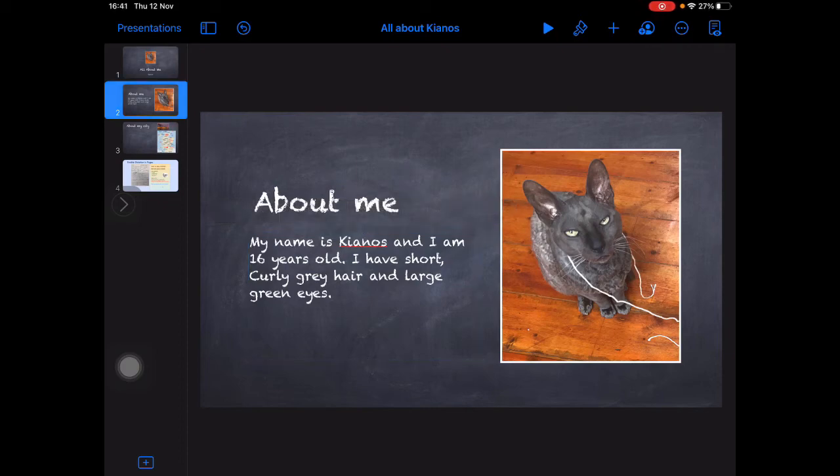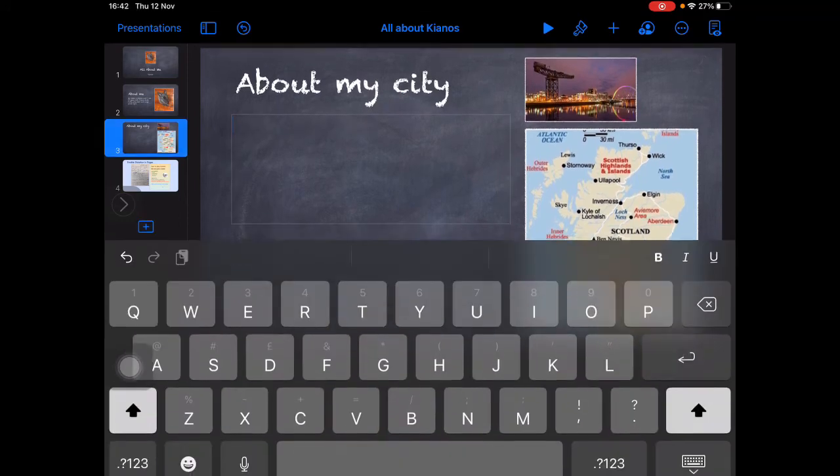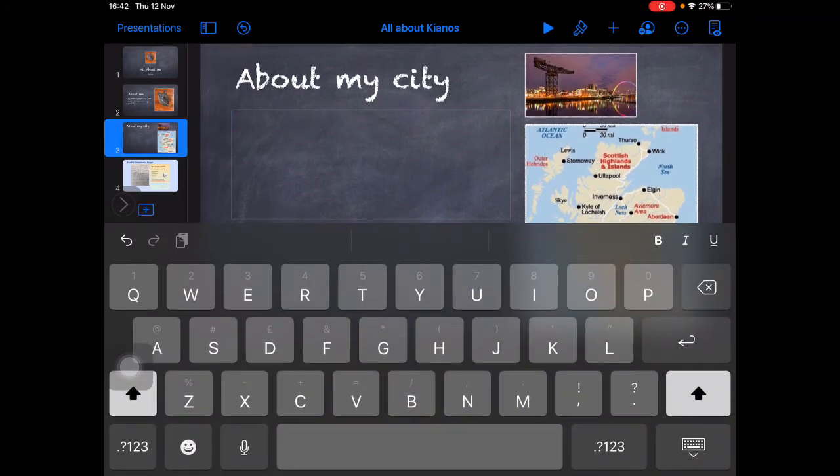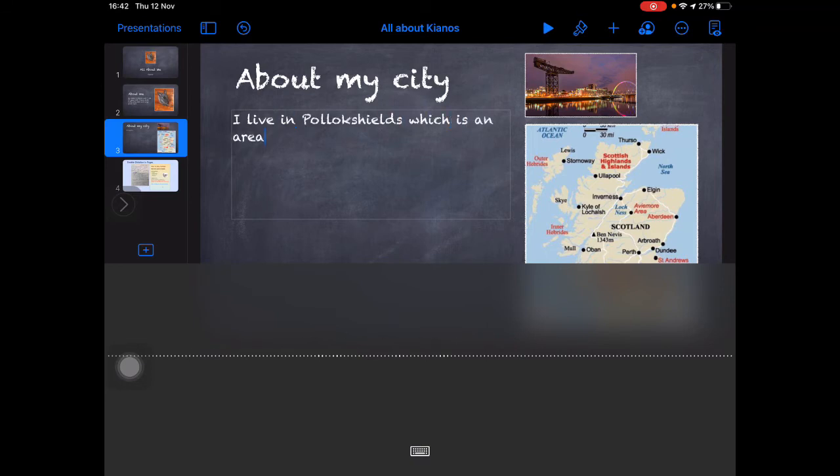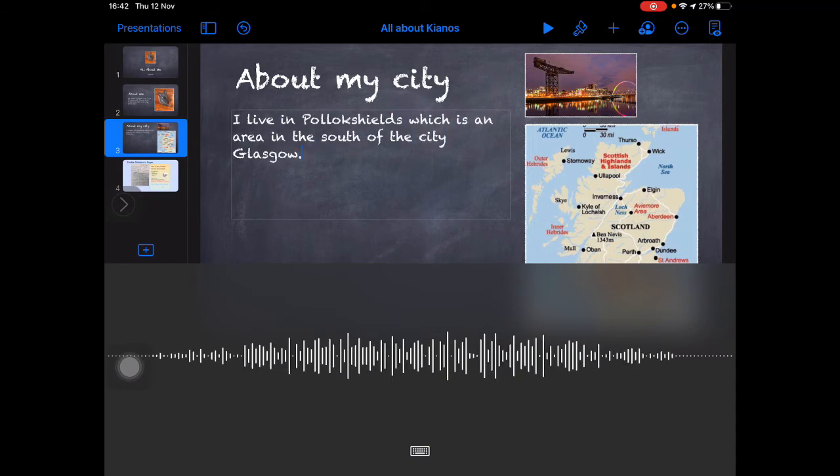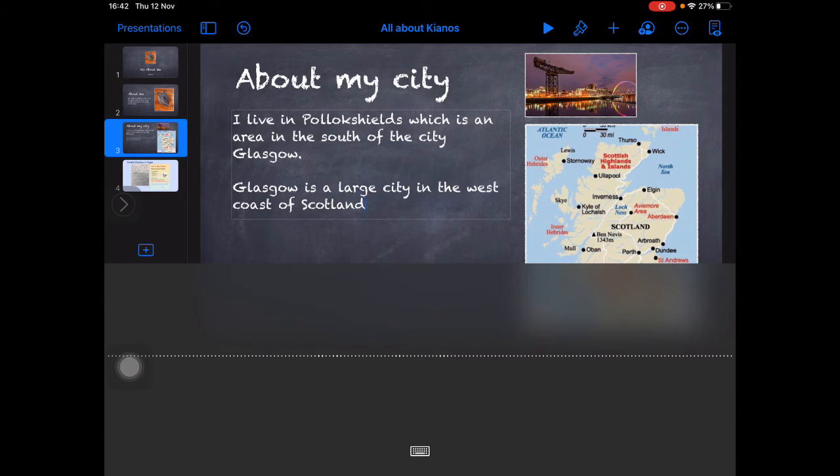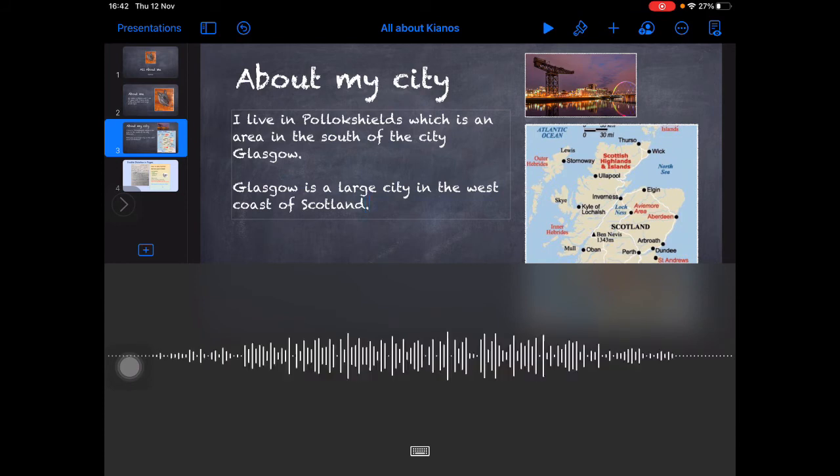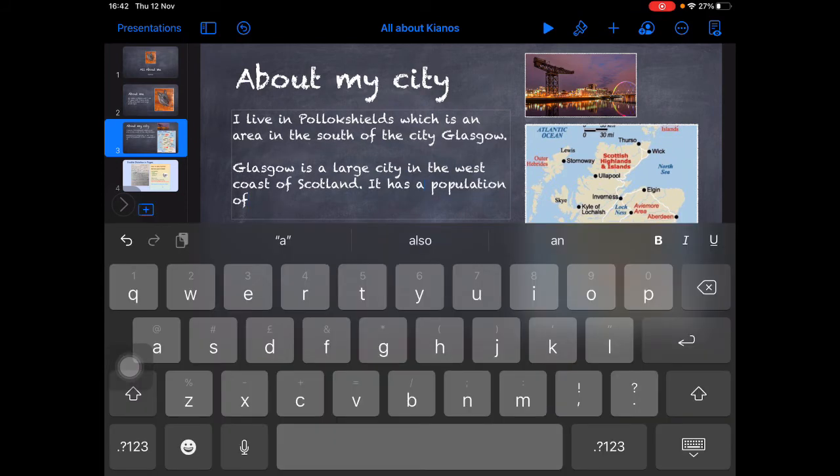So let's try that one more time. Let's try Enable Dictation about my city. Pressing on the microphone. I live in Pollockshields, which is an area in the south of the city Glasgow. Full stop. New paragraph. Glasgow is a large city on the west coast of Scotland. Full stop. It has a population of... I don't know the population of Glasgow.